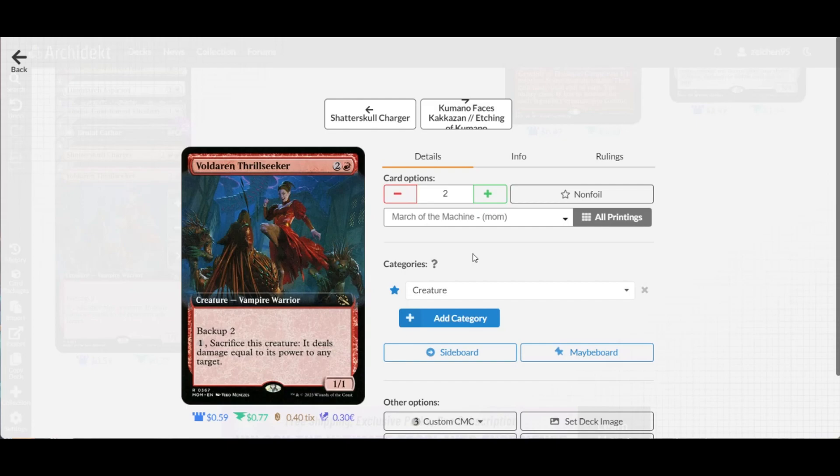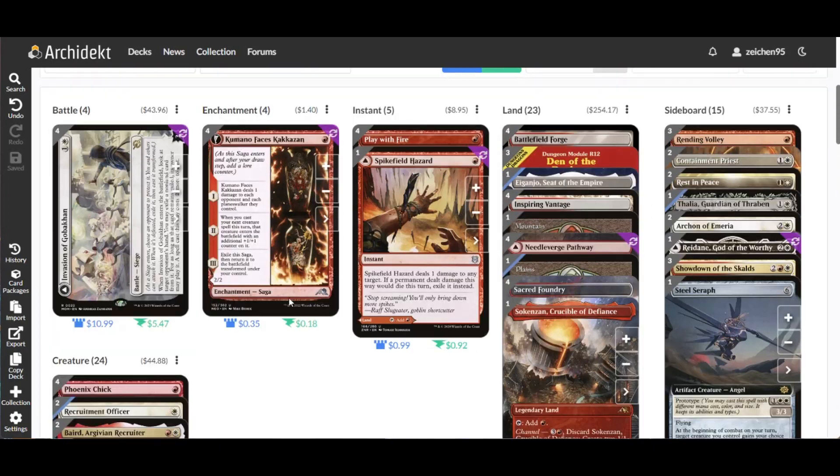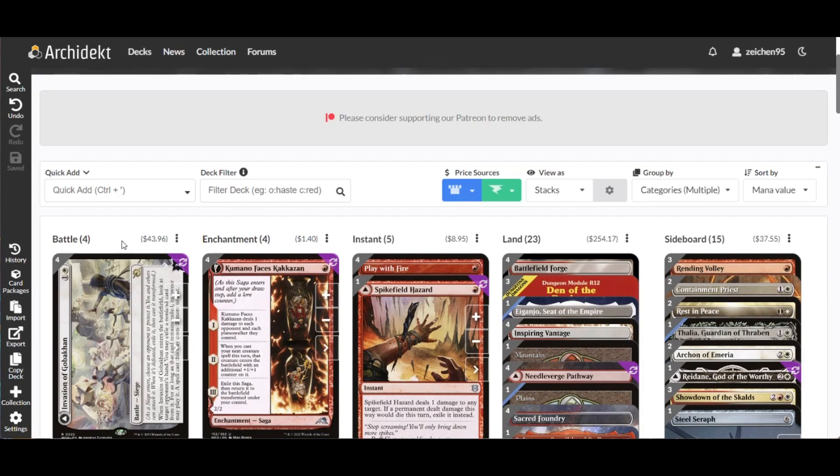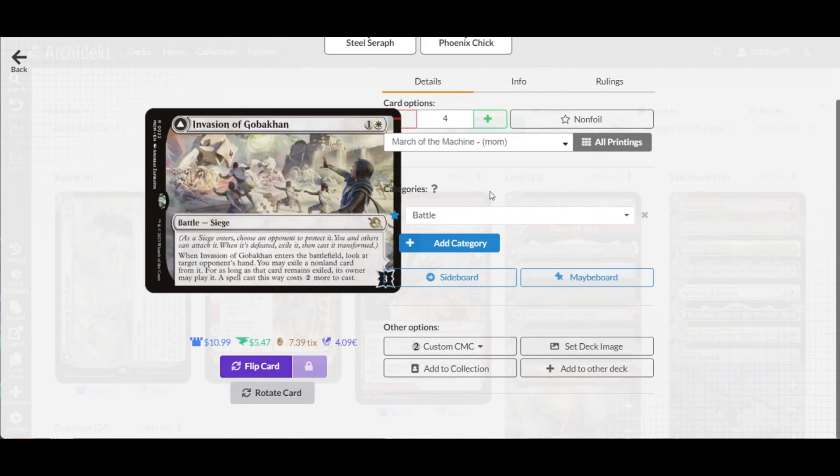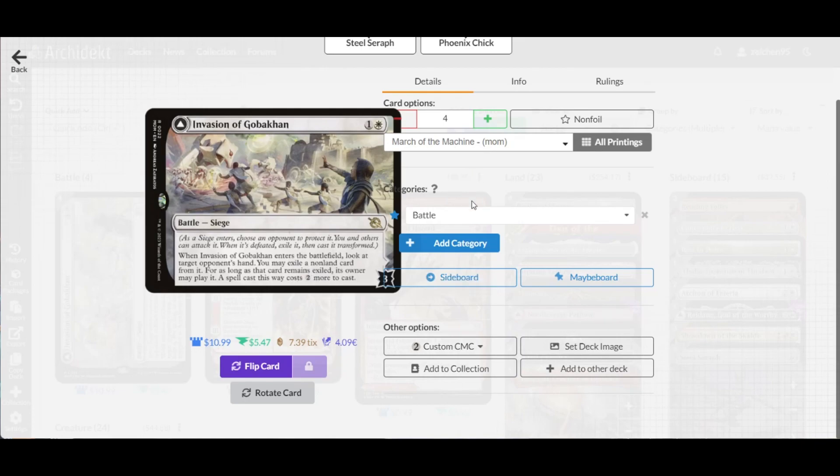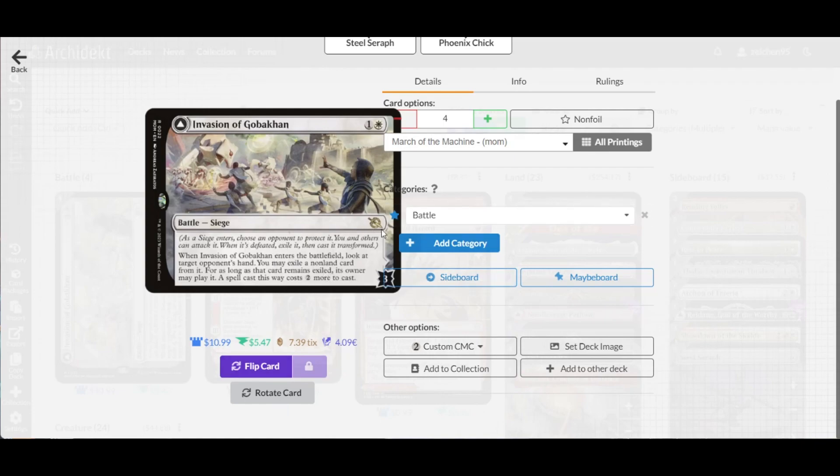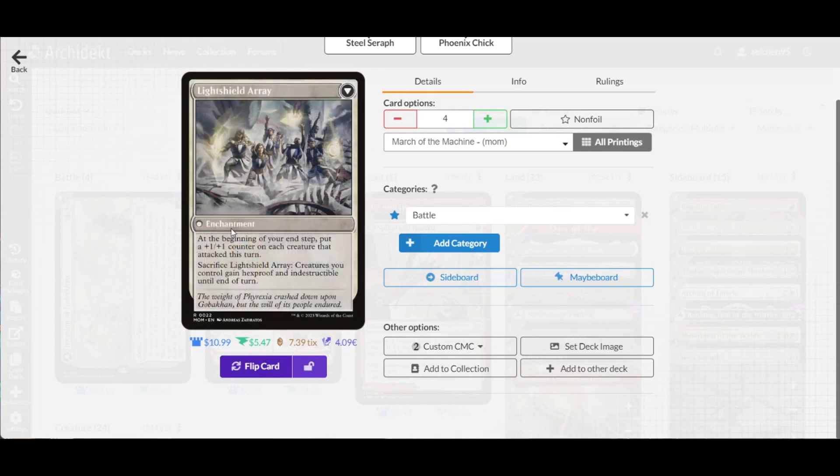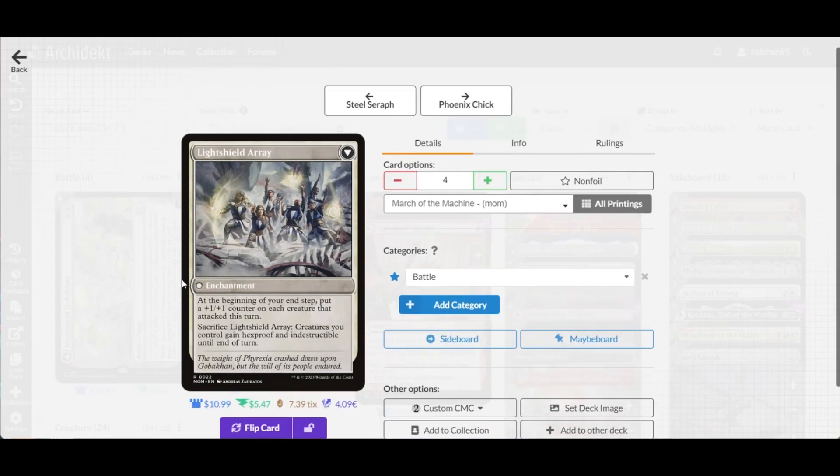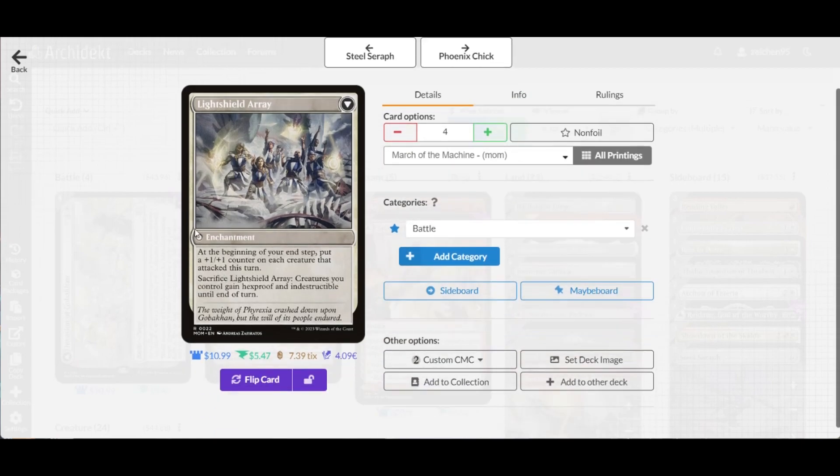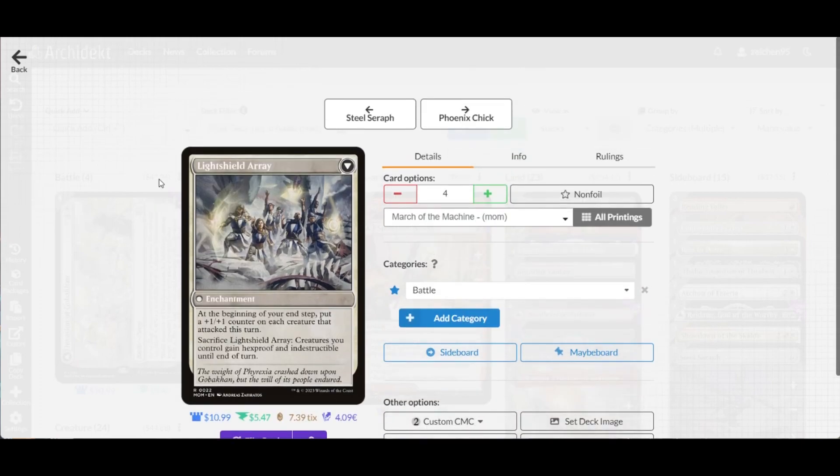For non-creature spells, we have Invasion of Gobakhan. You pay two and target opponent reveals their hand, and you may exile a nonland card. As long as it remains exiled, its owner may play it for an additional two mana. This delays their best cards as you curve out. Attack and flip it into Lightshield Array, which places counters on each creature that attacked at the beginning of your end step, and you can sacrifice this to give a creature hexproof and indestructible.